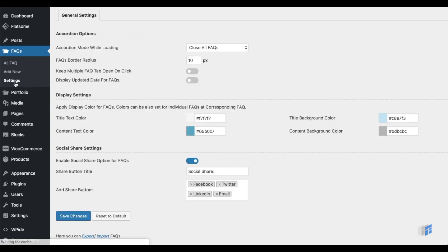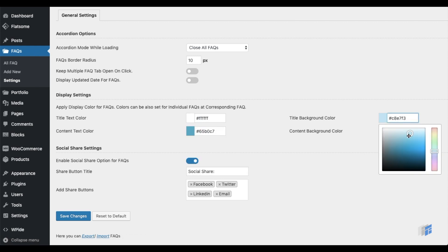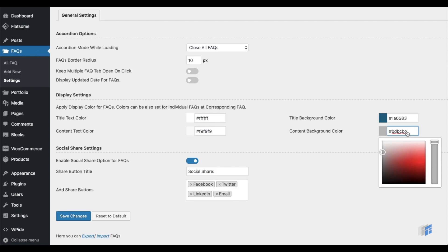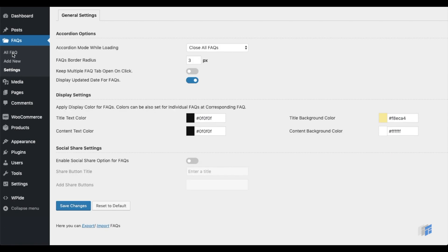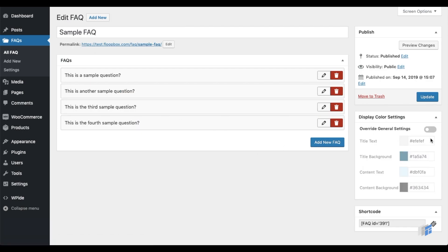There are two different ways to set display colors for FAQs. Set common display colors for all FAQs from the FAQ Settings tab, or override the general settings from individual FAQ groups.